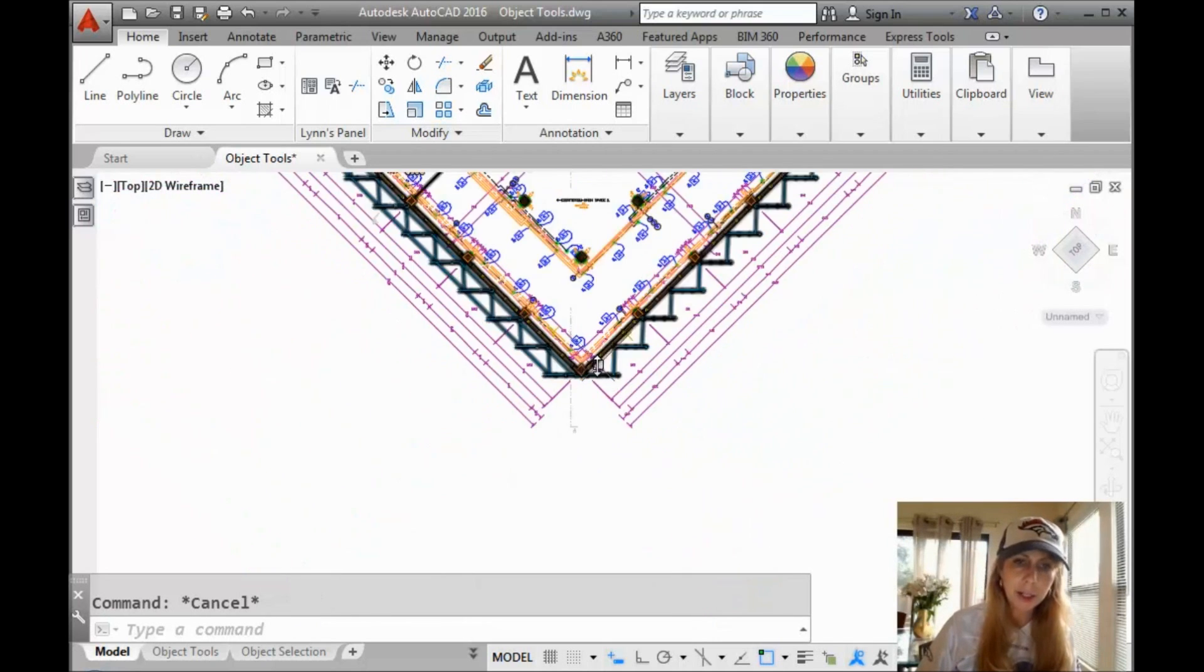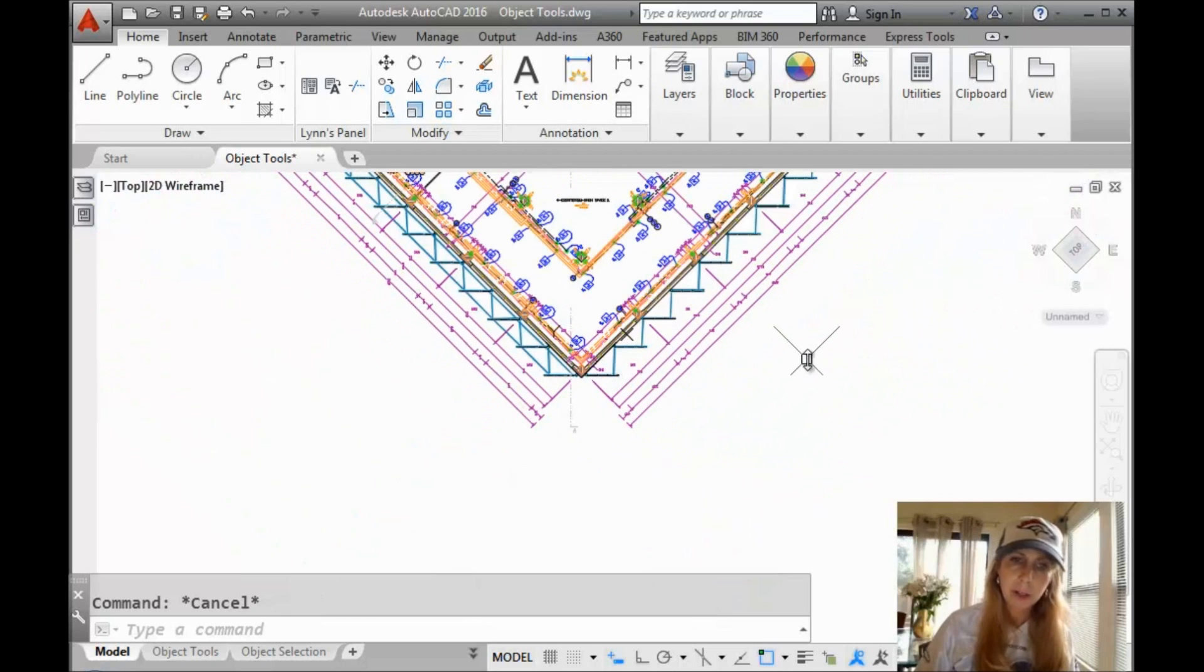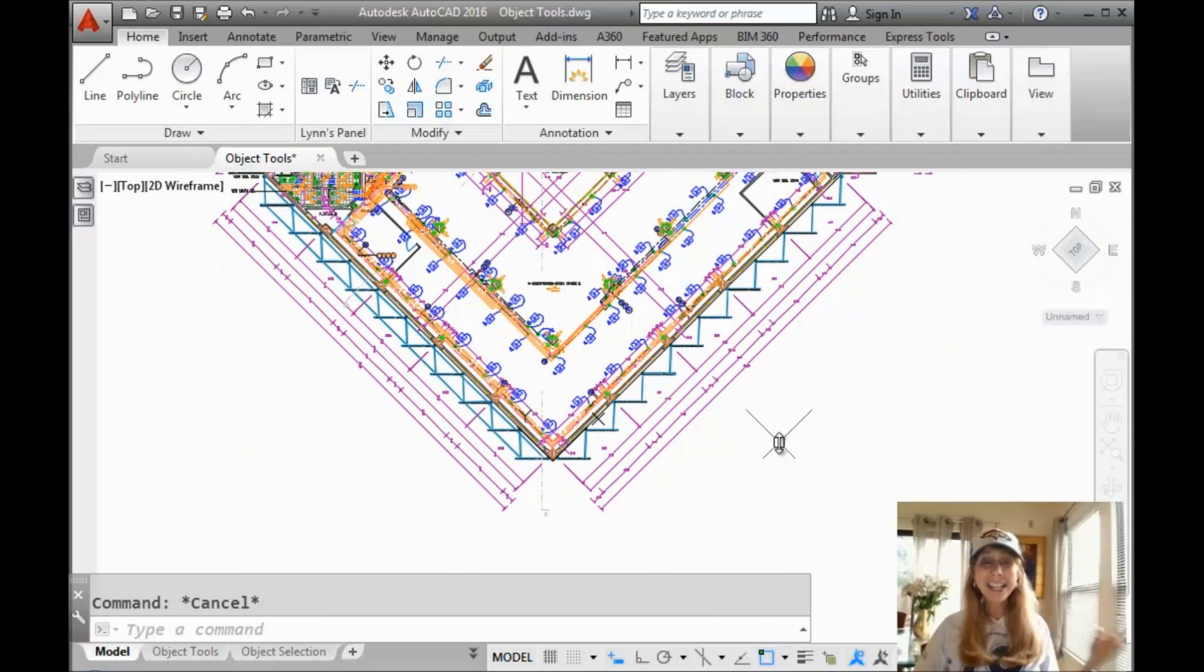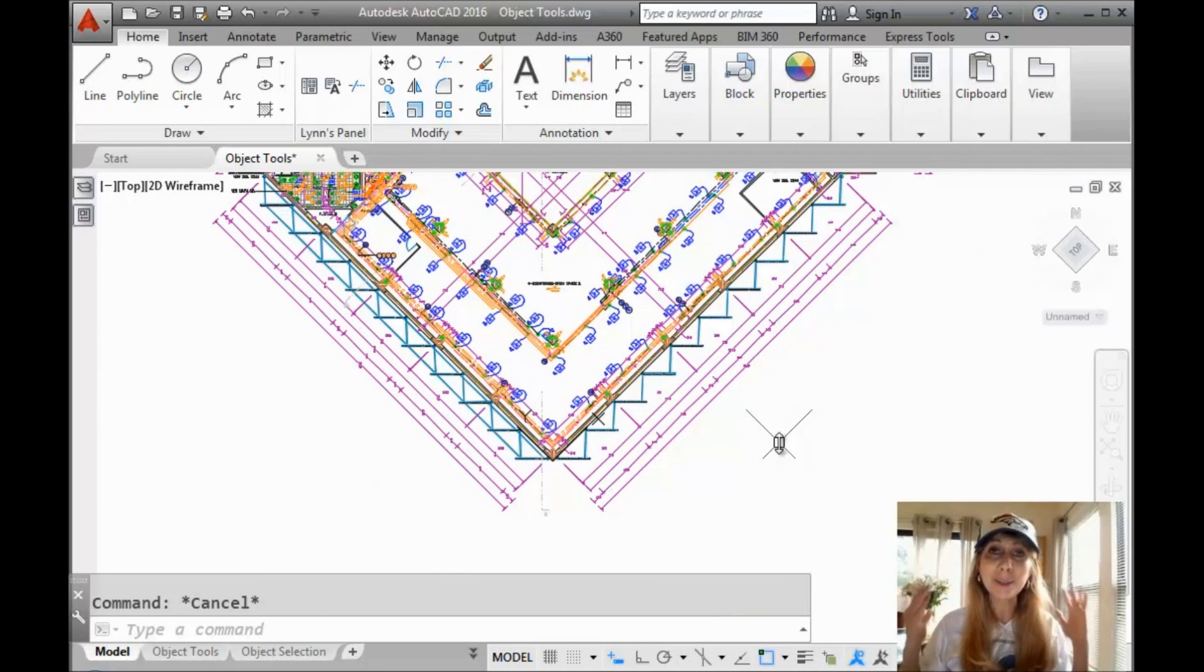Now, after working on the drawing for a while, you might find you're still doing this. It would be so nice if you could align the view as well, right?